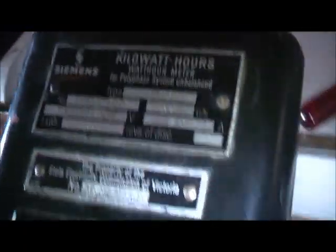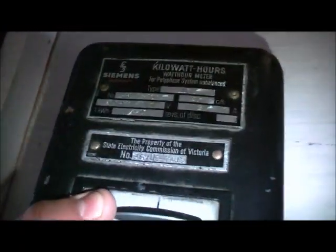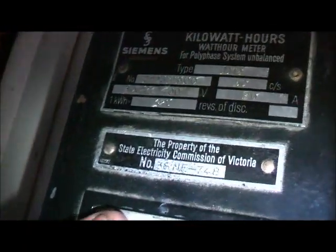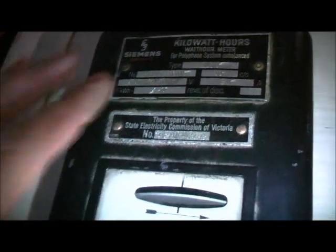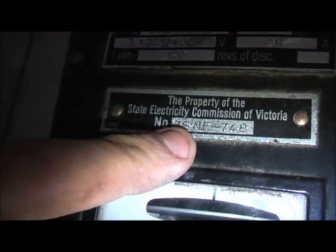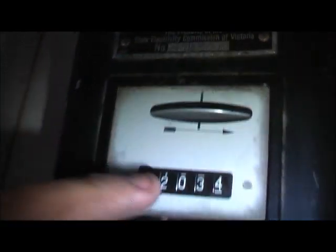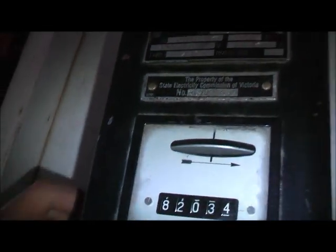That's a three phase, three times two 3400 volt, 20 ampere, 120 revs per kilowatt hour. Property FHC, number 38. So 1938 this one was made, North East Victoria. So it's a 1938 Siemens.